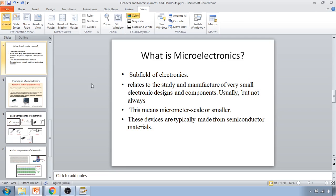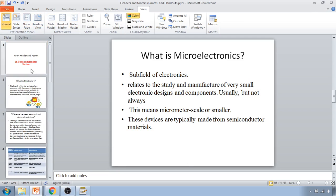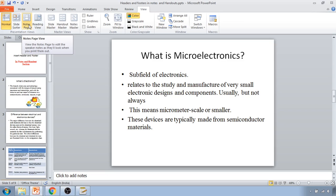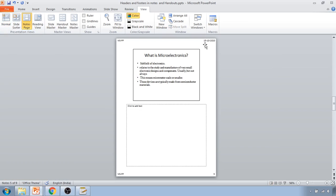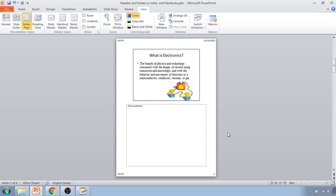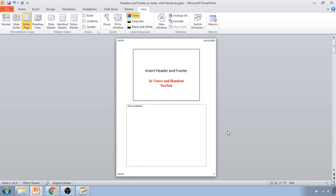So when you want it to be on your notes or the handout section, then you have to go inside View tab, Notes Page view. Here you can see the header and footer available on each and every page - it is visible.